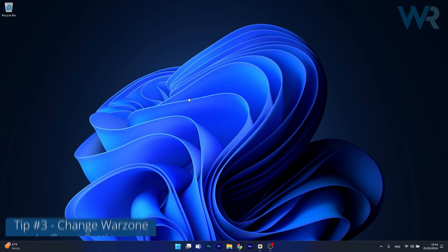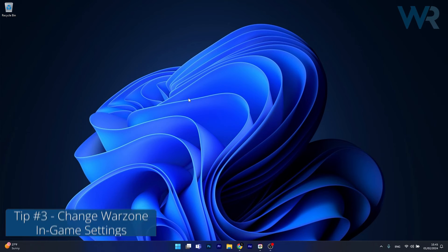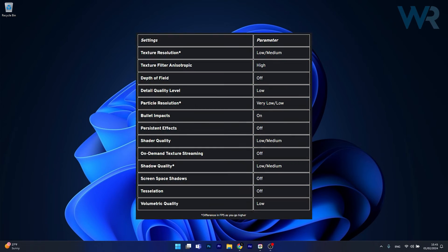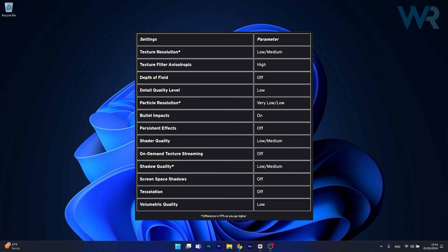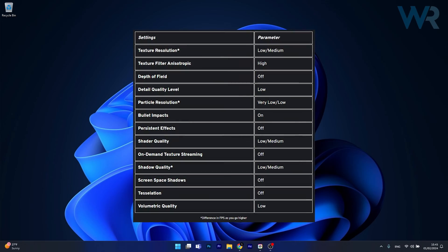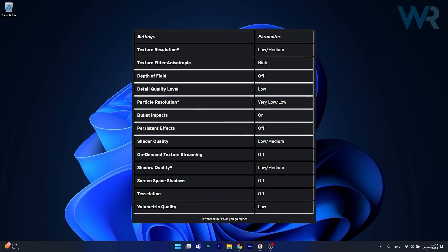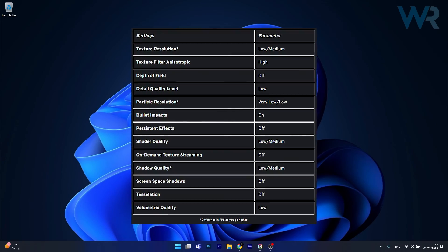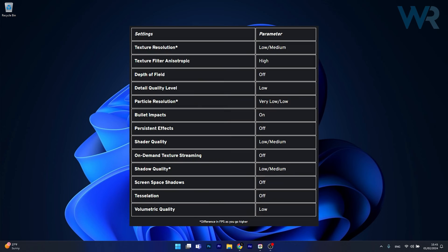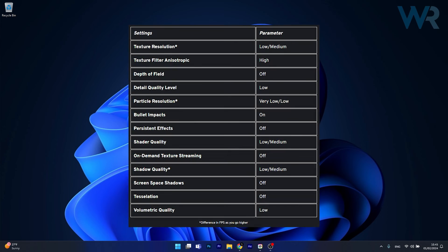Moving on, you can also use some recommended in-game settings for Warzone on your PC. An image with the settings you need to apply in order to get more FPS will be posted here. Make sure to try these settings and check if your game runs faster.